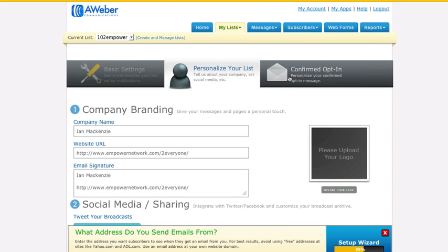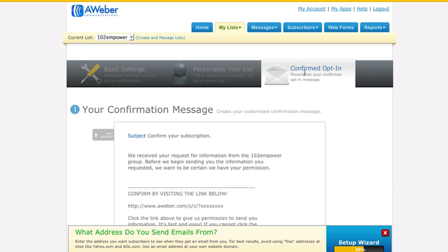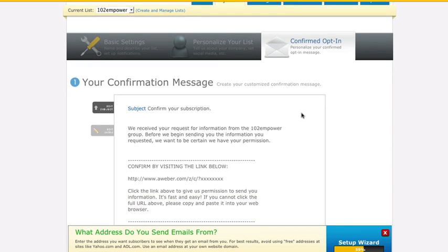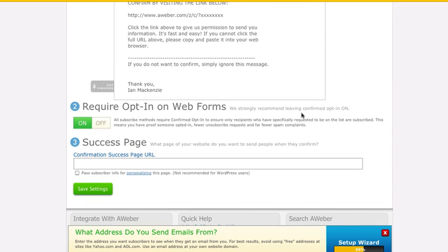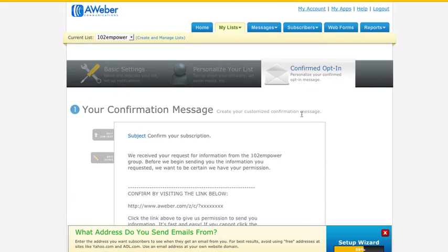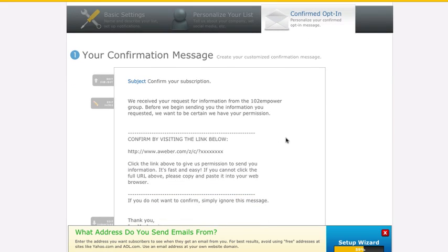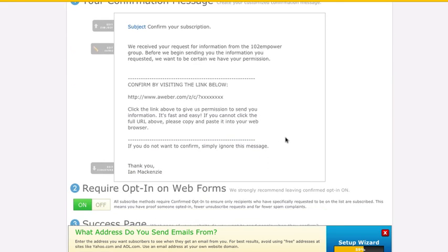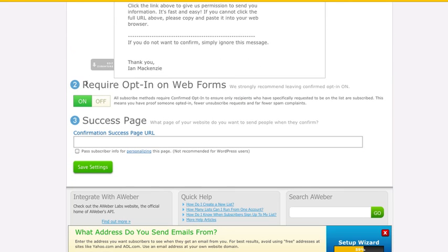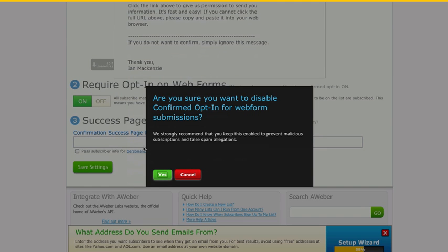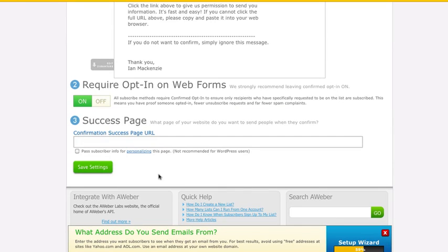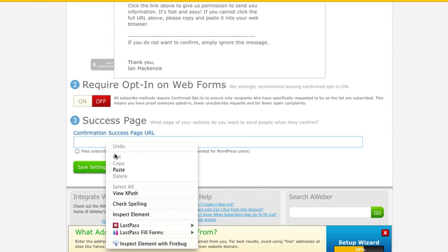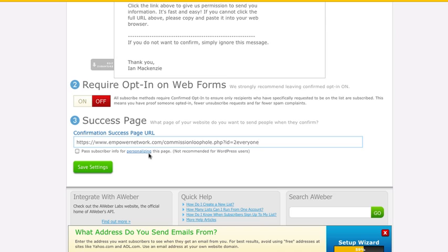But you don't want to count on that, you definitely want to test it yourself. Before we do that, I'm just going to look in here. Okay, so Confirmed Optin, this is very, very important. At the bottom here, there's number two, Require Optin on Web Forms. We strongly recommend you leave it on. Well, we're turning it off, sorry AWeber. So yes, I'm sure I want to disable it.